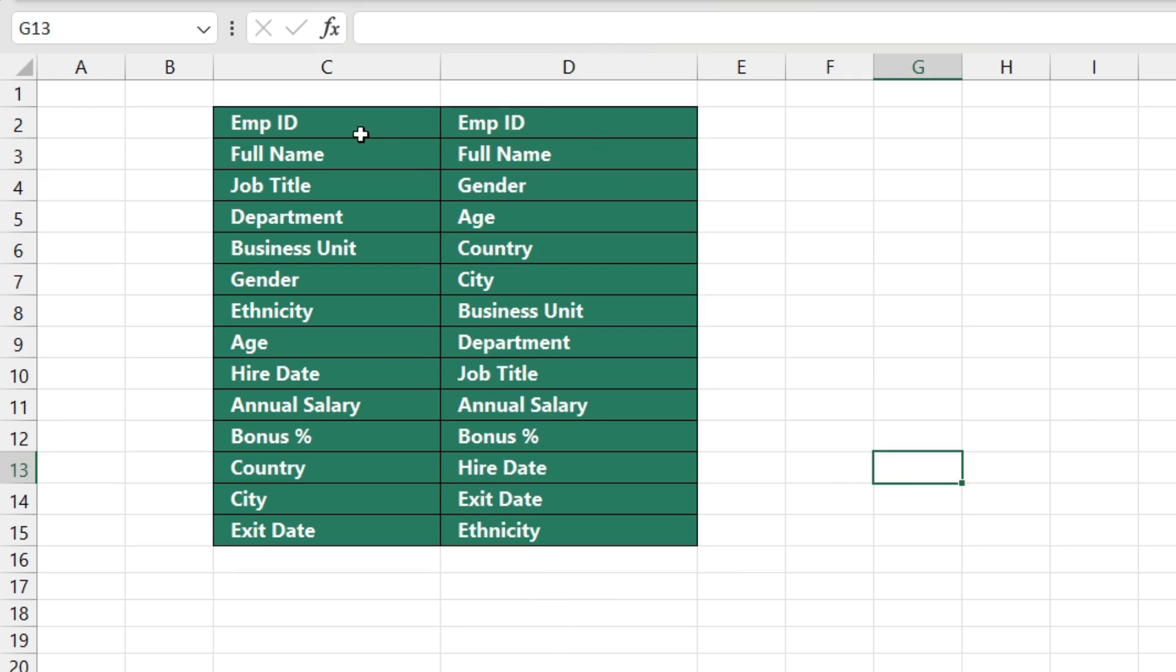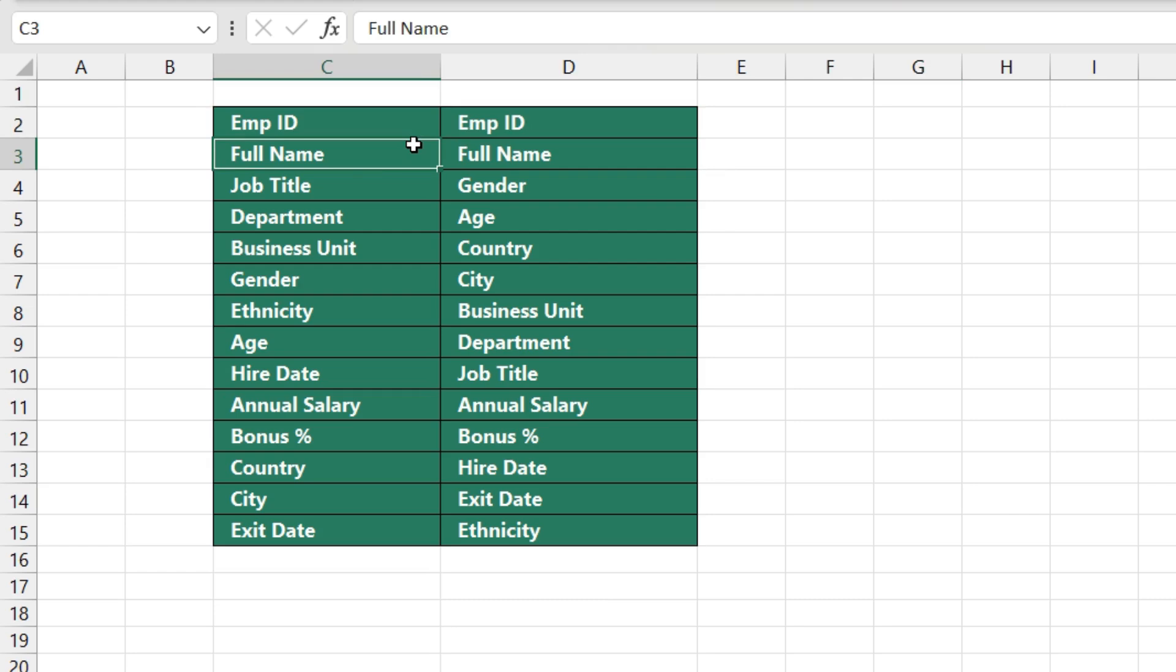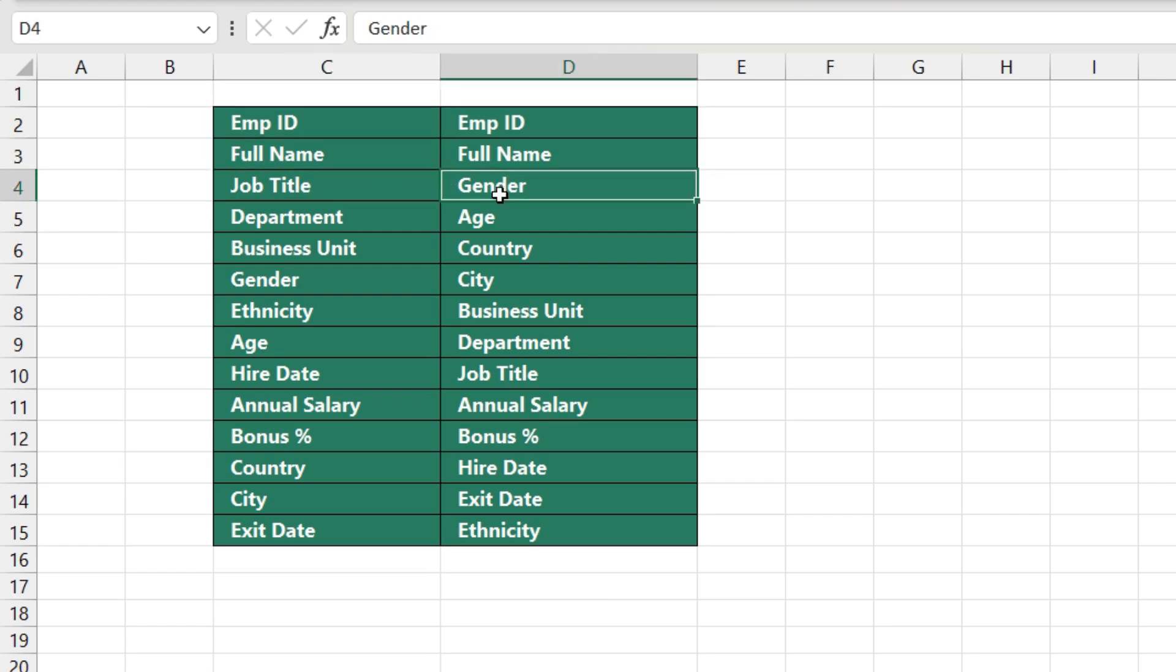So employee ID was the same. Full name was the same. Third position was job title, but we have shifted gender to the third position.